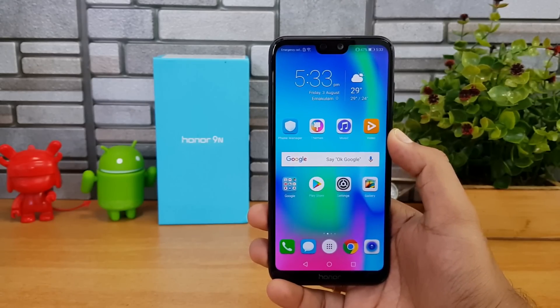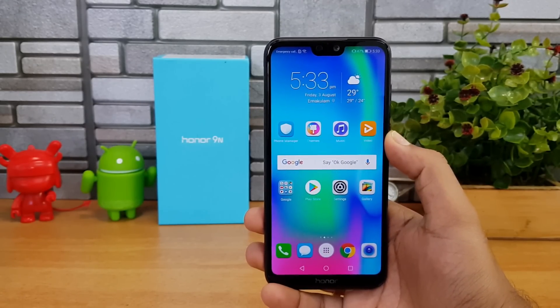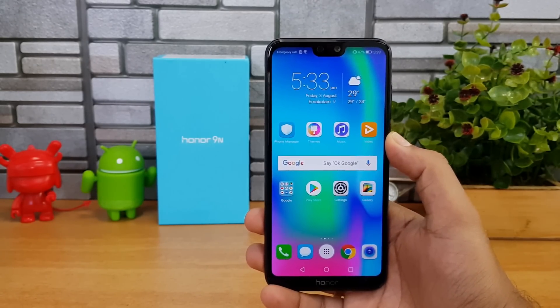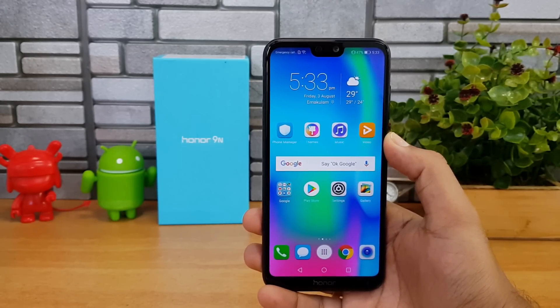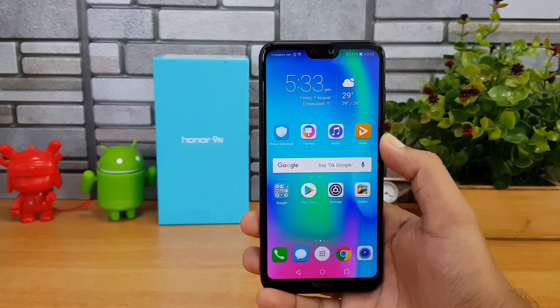So those are some of the options you can check out on the Honor 9N with EMUI and Android 8.0. That's it for this video — thanks for watching, hope to see you in our next video. Have a great day!